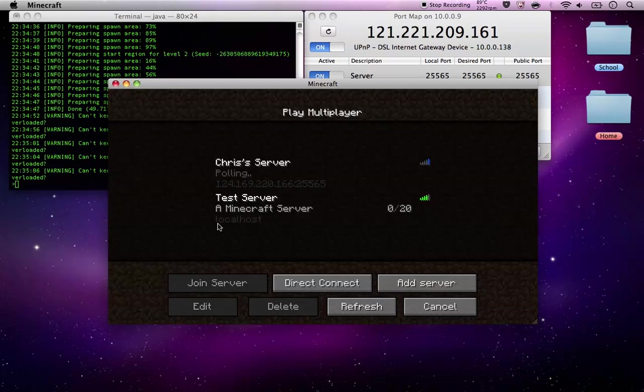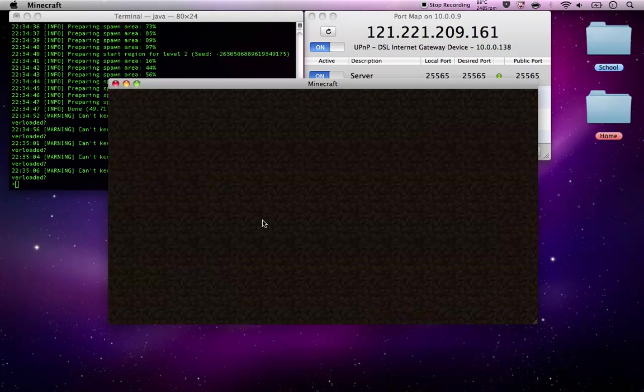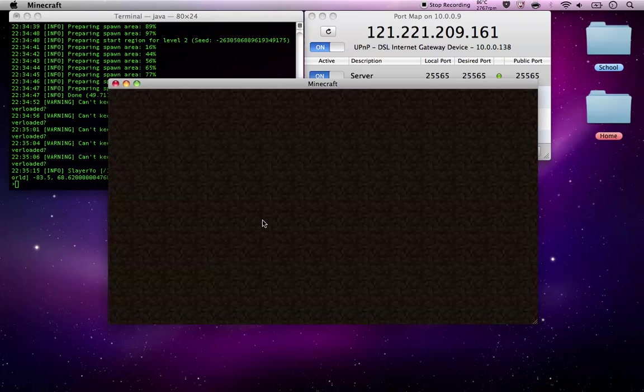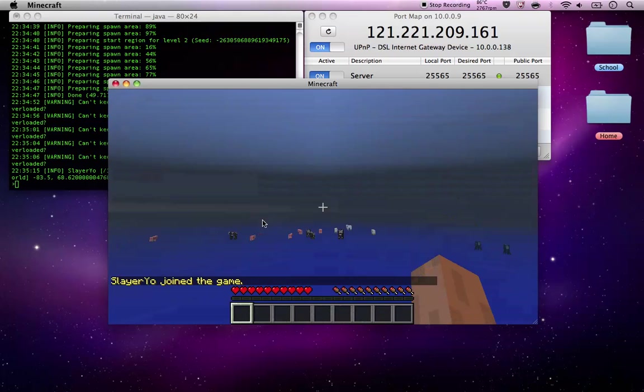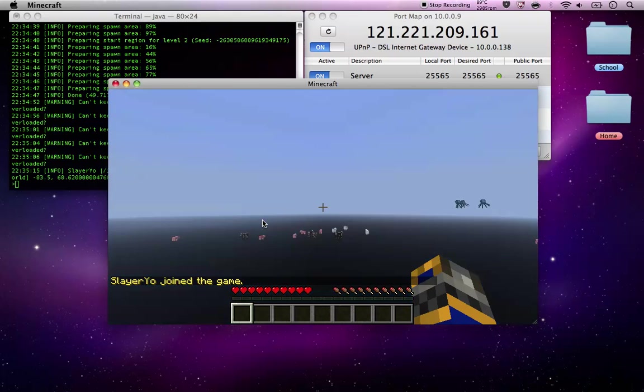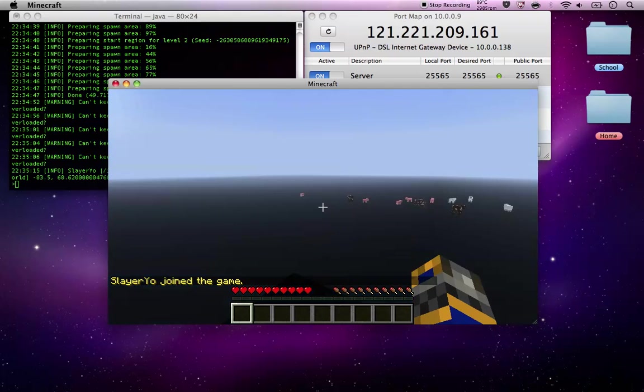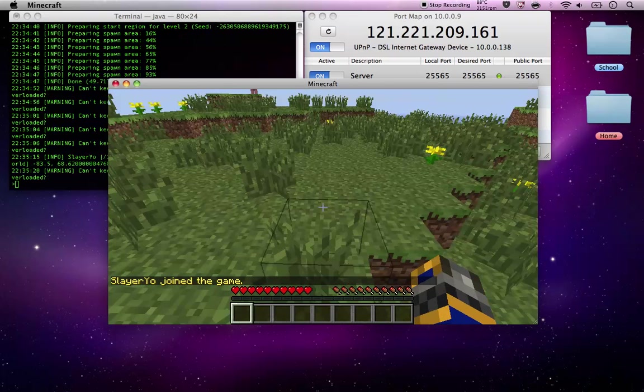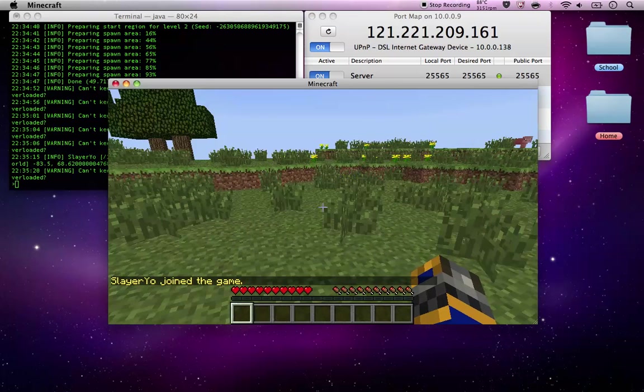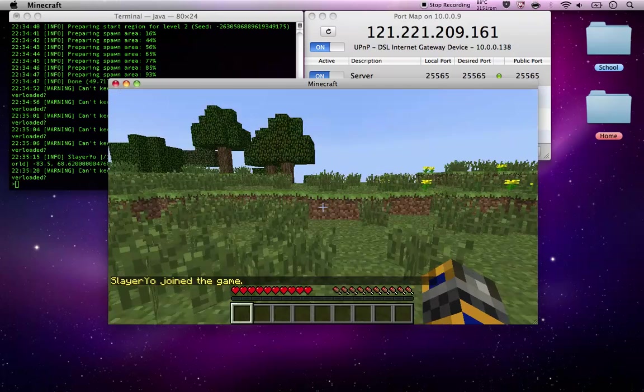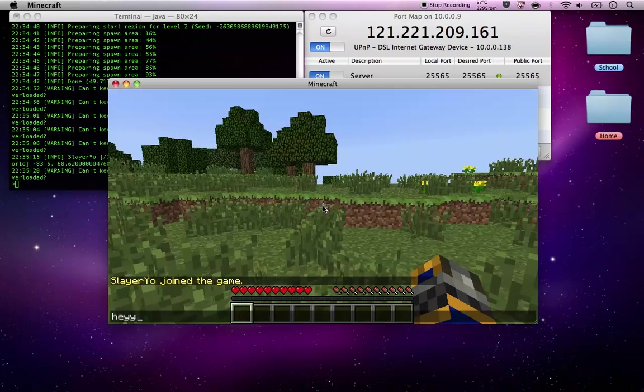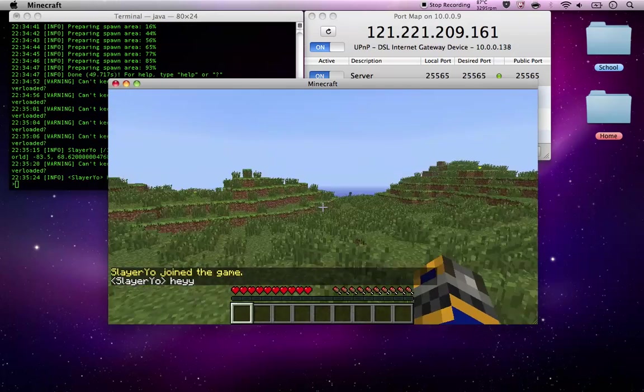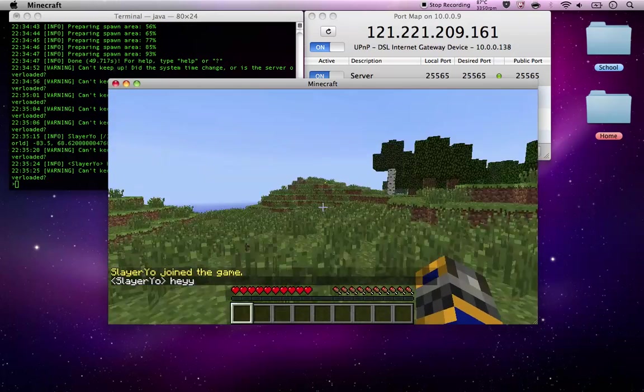And as you can see, for the IP I type in localhost. It will be a bit laggy when you start because it's generating the world, but there you go. And there's your server.